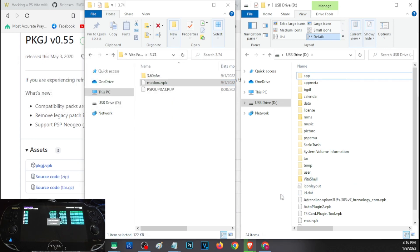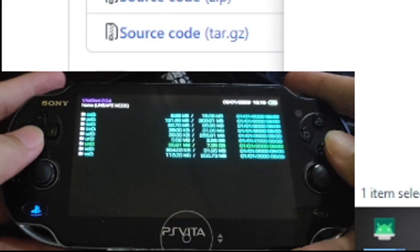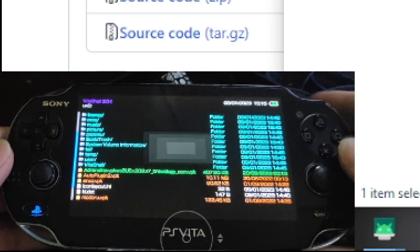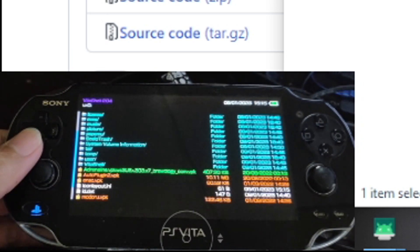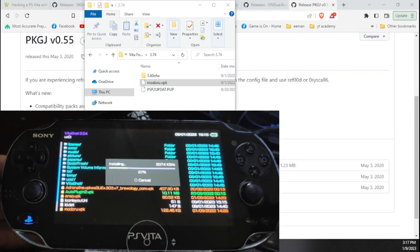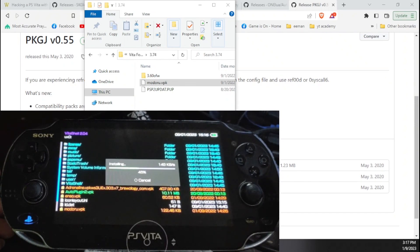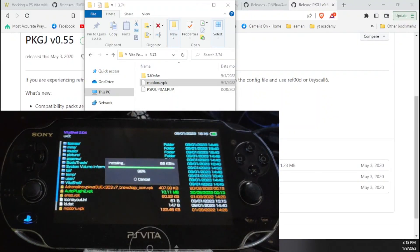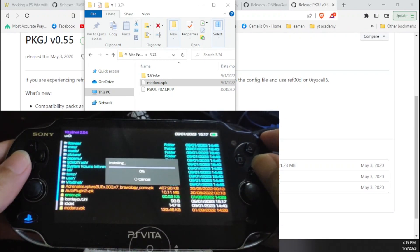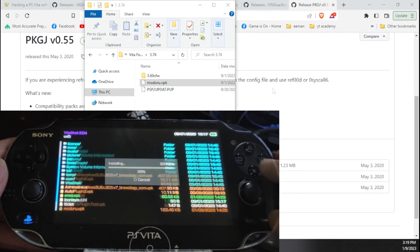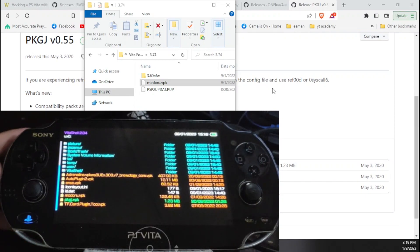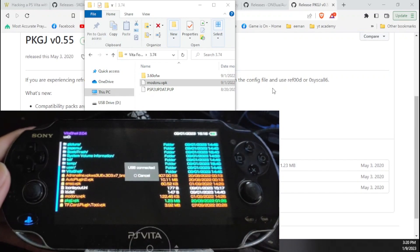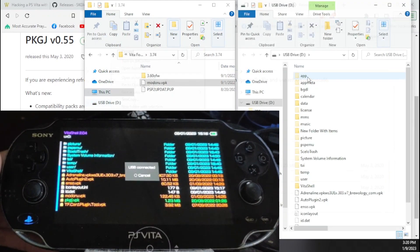Once we have all of this stuff ready, we can go ahead now and transfer them to our Vita. To install them, let's go back to our Vita, go to UX0, and install those files individually. Now once we have installed those files, we have to connect our Vita on our PC again.